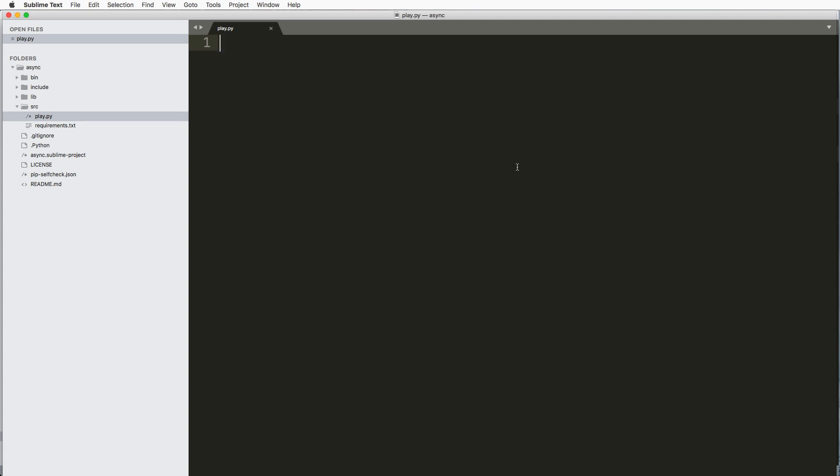All right, so without further ado, let's just do some basic things in Python first, some synchronous things, things that happen sequentially or thing after thing. We're going to do that first, and then we're going to run some asynchronous code with a very similar sort of method.